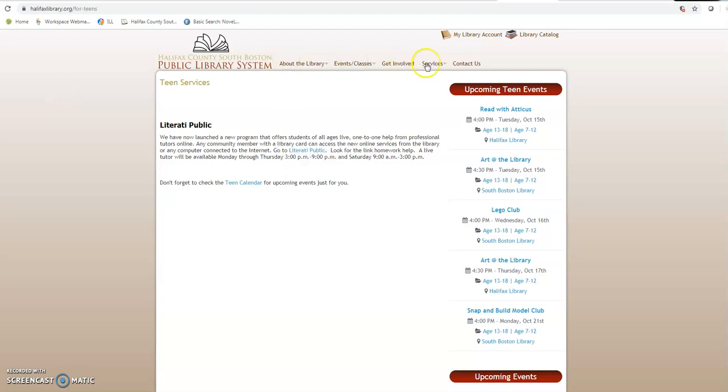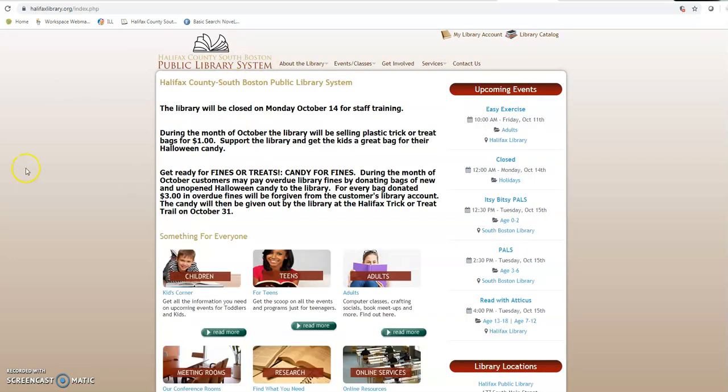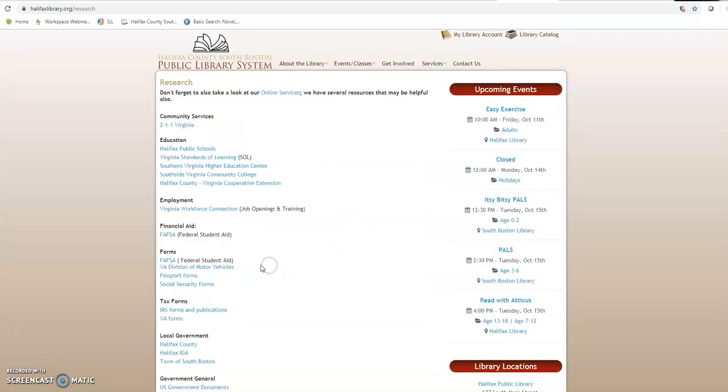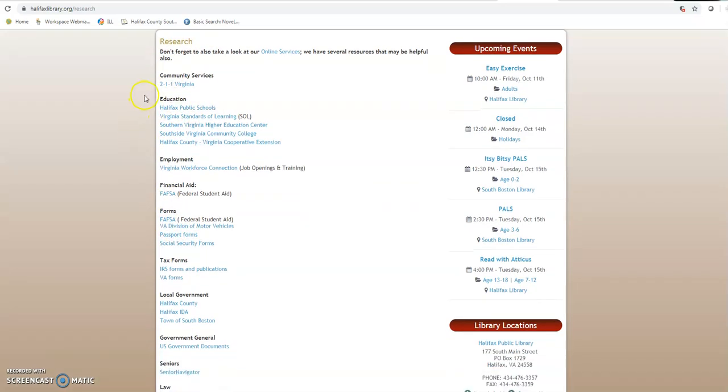Next up I wanted to show you the research section of the library's web page and all the different options and fantastic things we have there. You'll notice all the different categories. All of these are links to things that you might need. Halifax Public Schools, we've got tax forms, we have FAFSA forms.